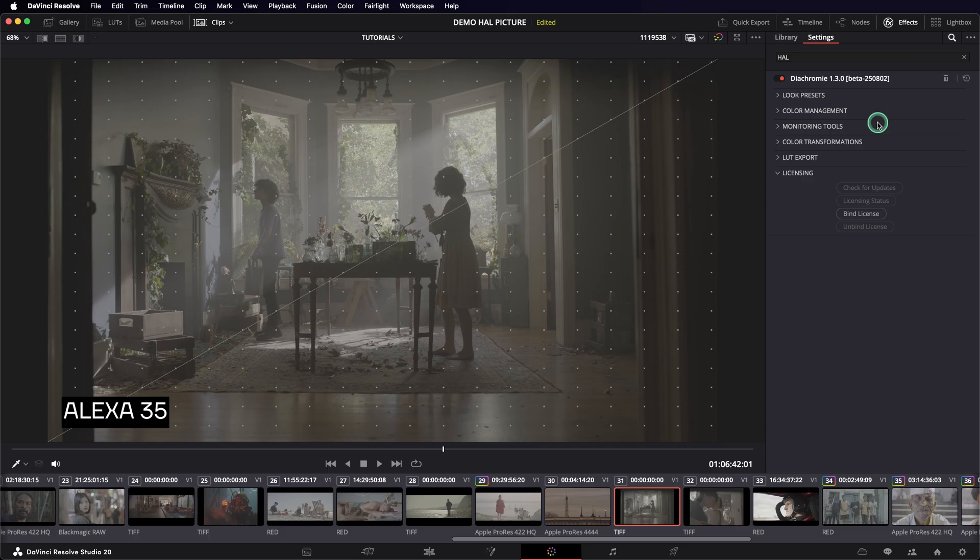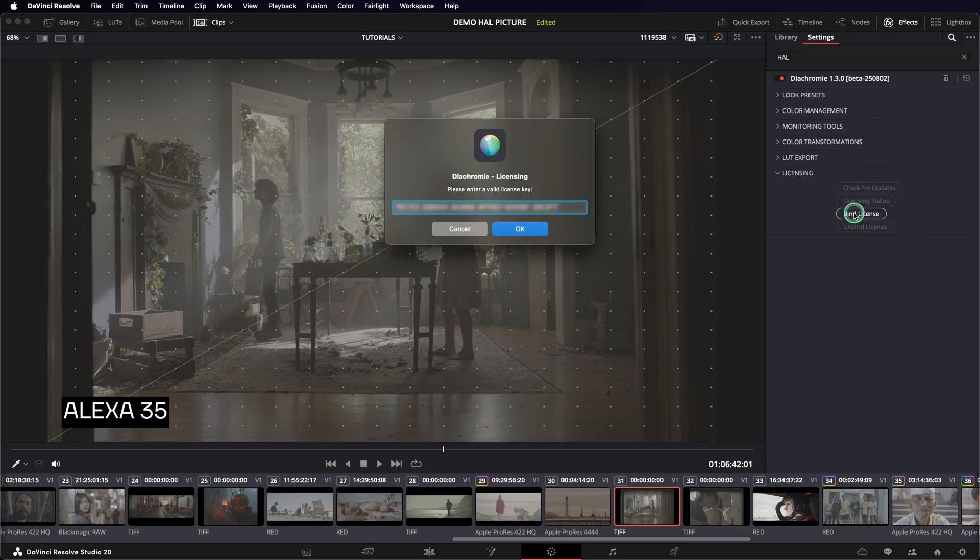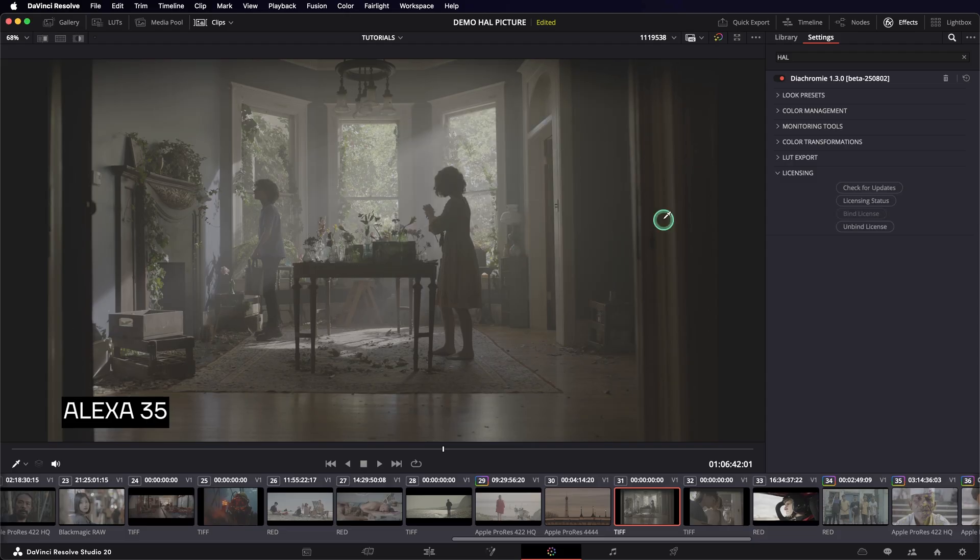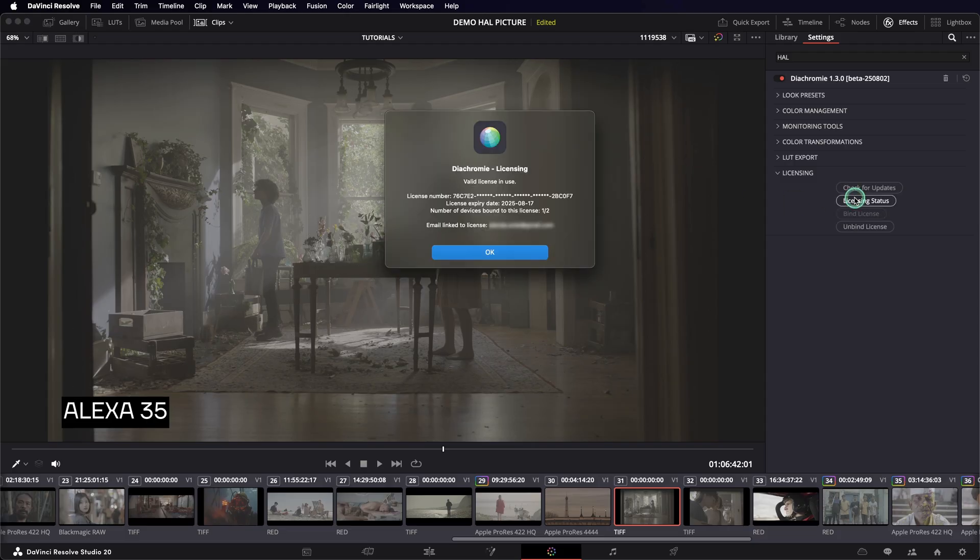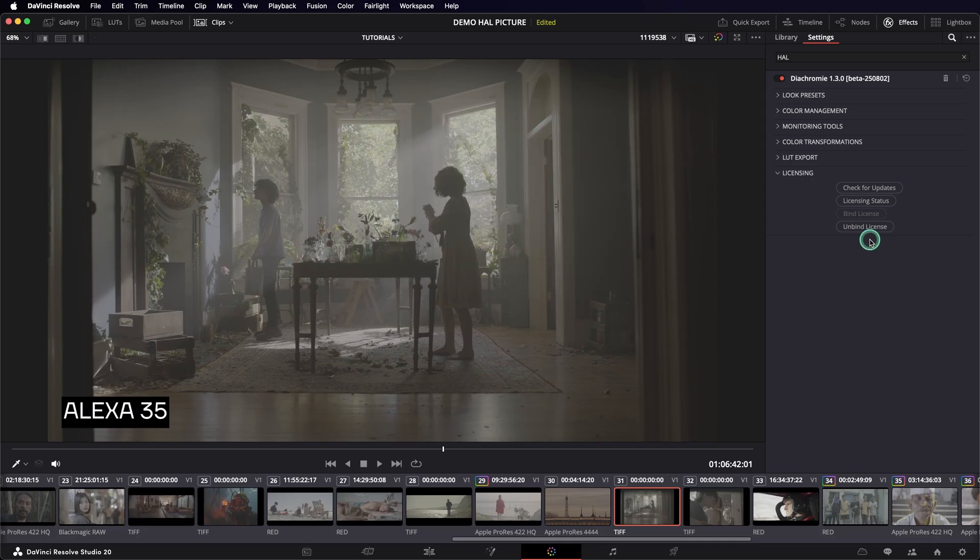Let's start by the licensing section, since we need to bind the license key to activate the plugin. You can bind the license key to your station from here by clicking on this button and pasting the key. Once it's done, you have access to the license information. You can also unbind your license key to free up a seat. Be aware that unbinding cannot be done remotely.